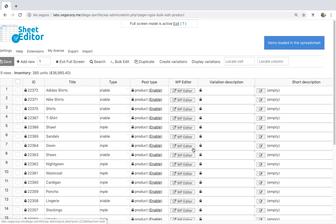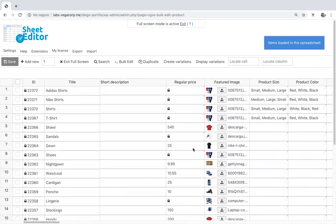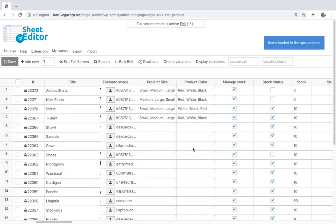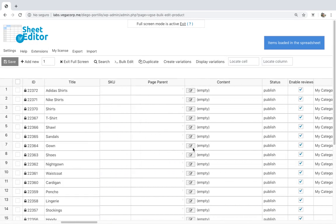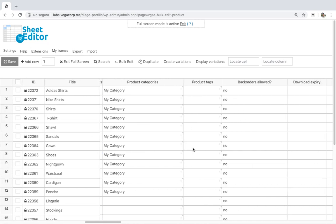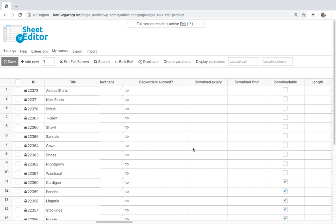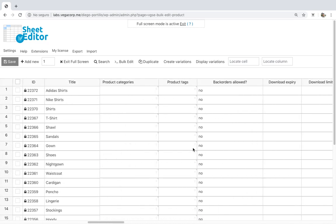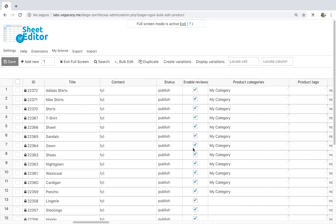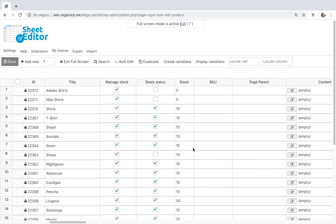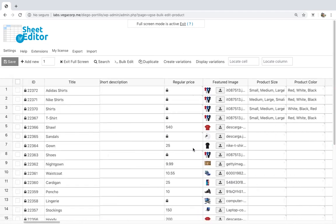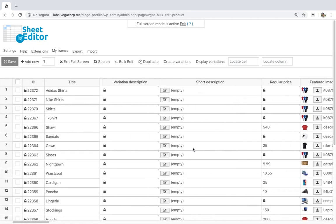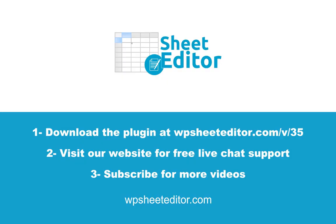Editing your product variation descriptions is really simple with the WooCommerce product spreadsheet plugin. You can save a lot of time editing items in the spreadsheet or using the Bulk Edit tool. The plugin applies bulk changes in batches so the server doesn't overload. It works on small servers. Download the plugin with the link in the description and visit our website for free live chat support. Subscribe and don't miss any of our videos.